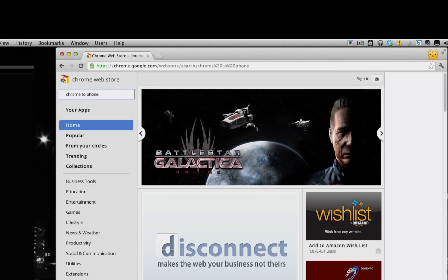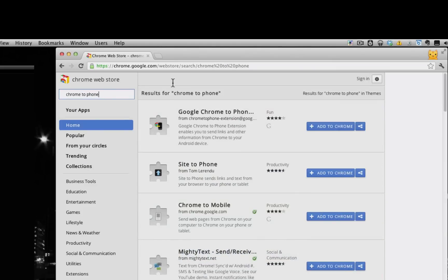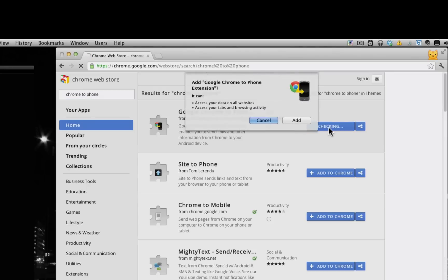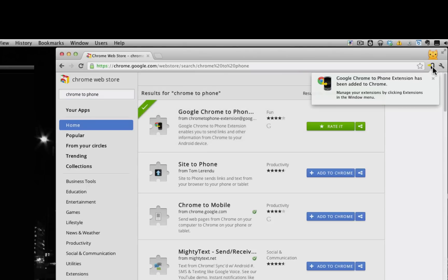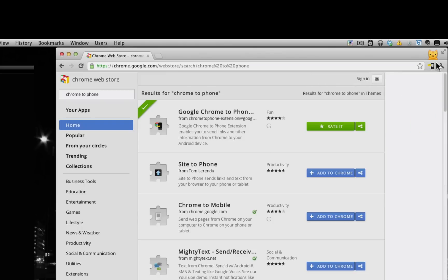You're going to need to install this on your phone as well. And I'll show you how to do that in a while. So I have Chrome to Phone extension here. Click add and a little icon pops up here to show that I've added Chrome to Phone on my desktop.